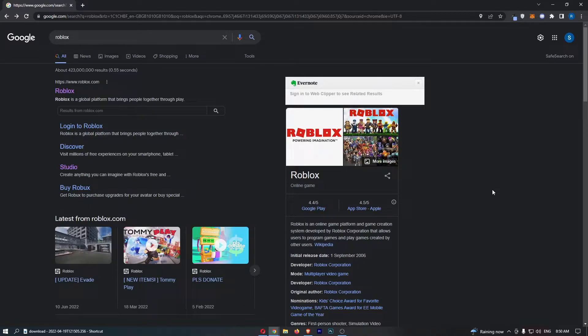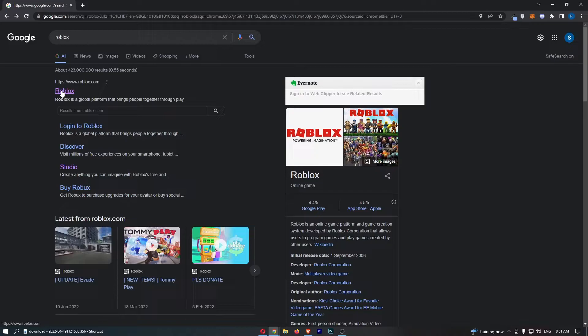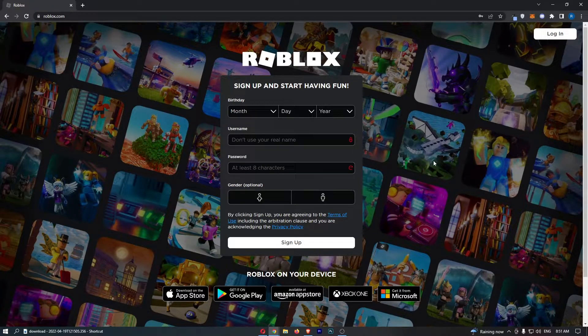First of all, if we come over to Google and type in Roblox, you will see that the very top option is the Roblox website. If we now click into this, you will be taken over to this screen.